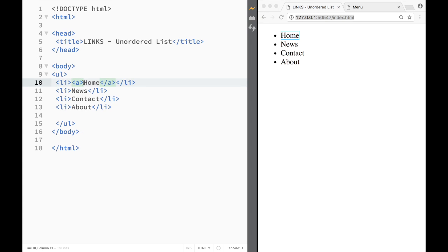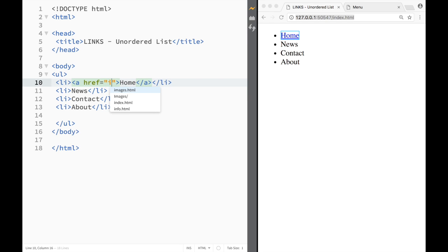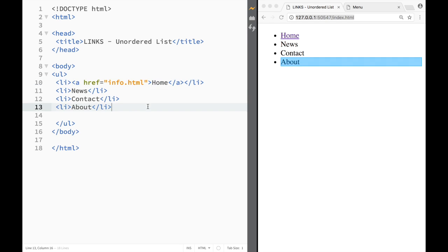So I'm just going to create an href over here and I'm going to say info.html. You can see that it's going to work the same way as before, but what we have done...